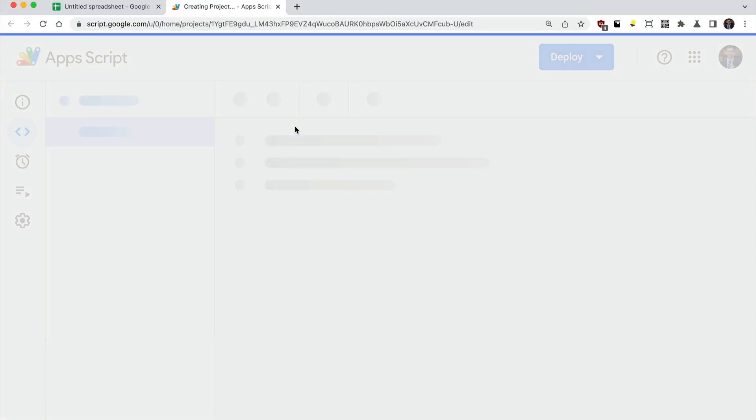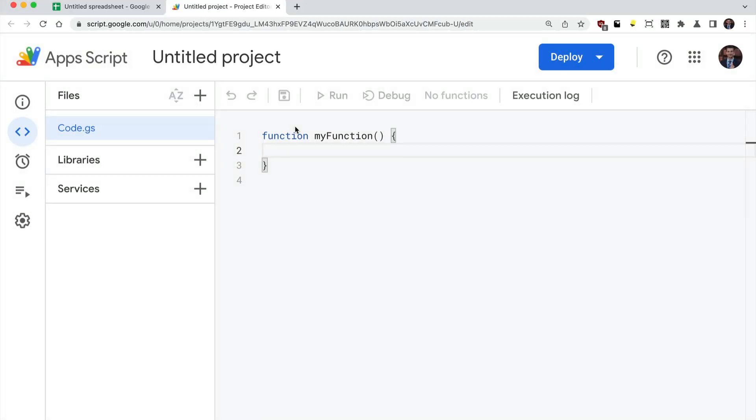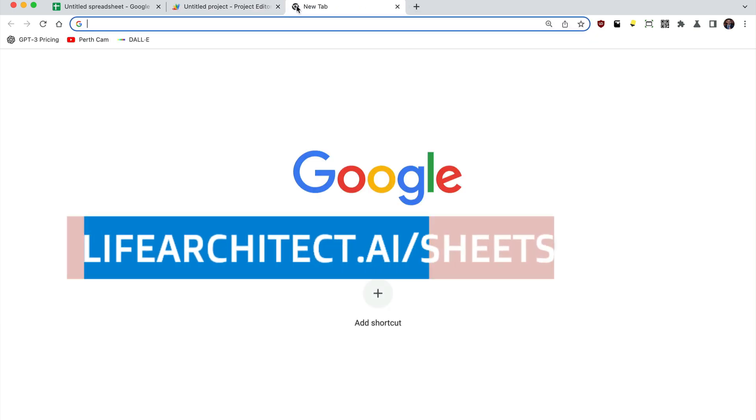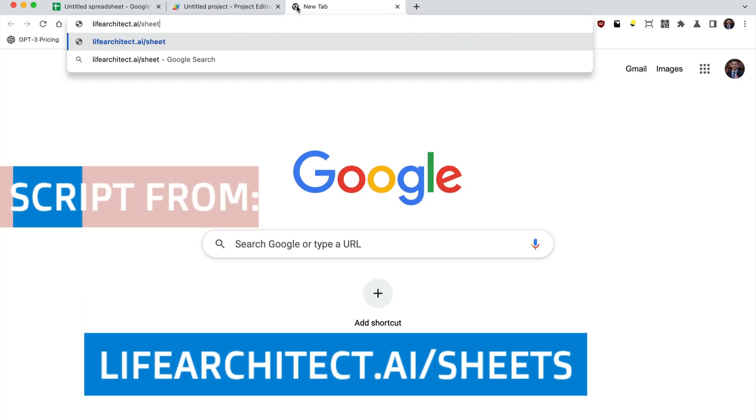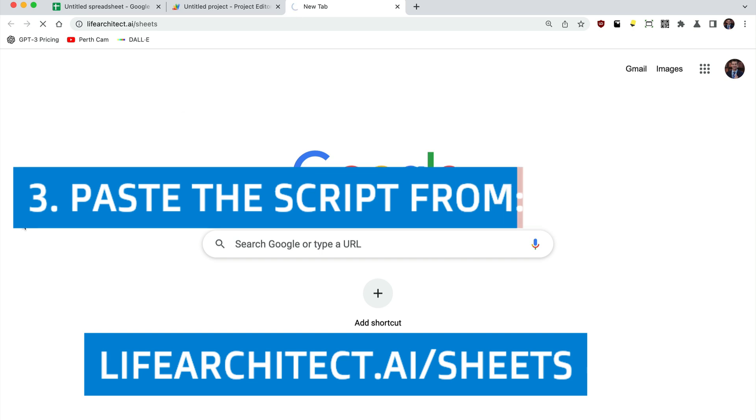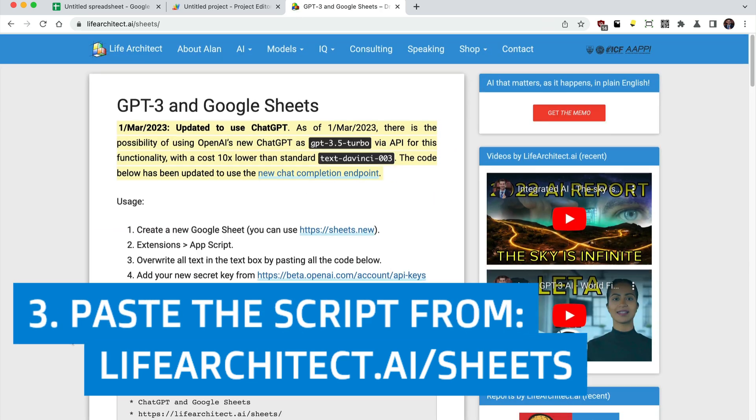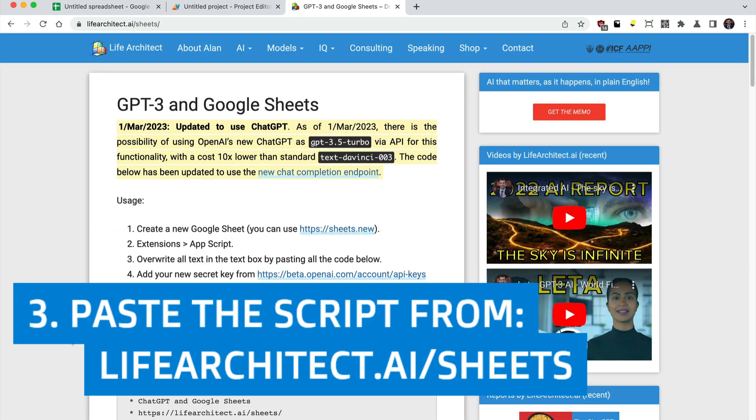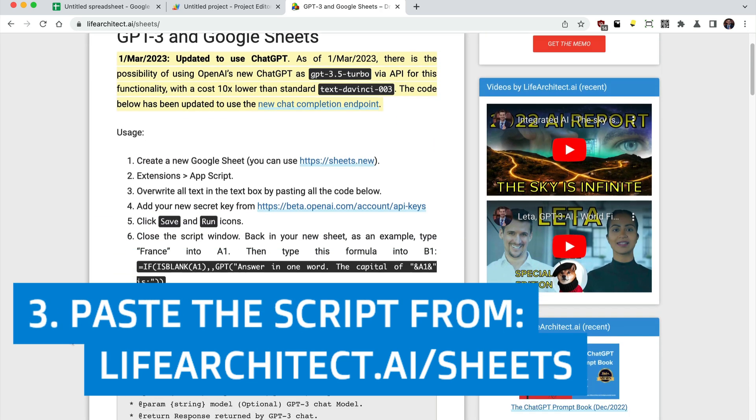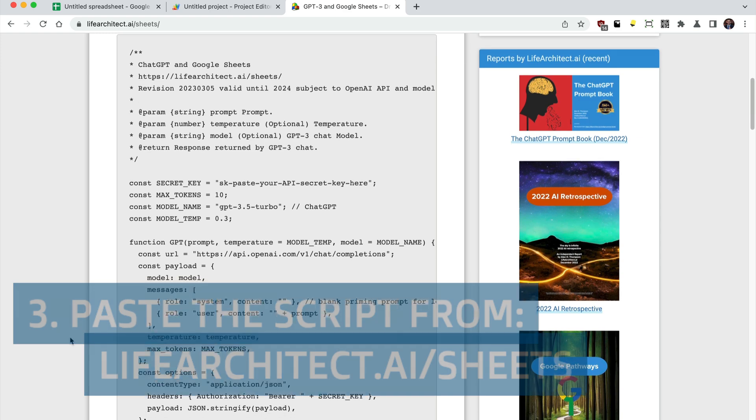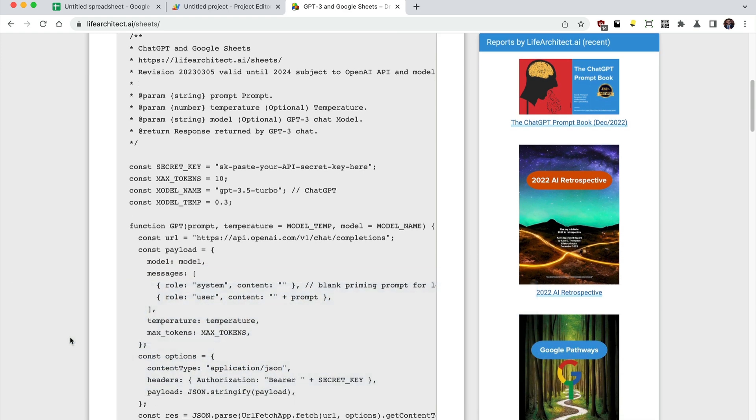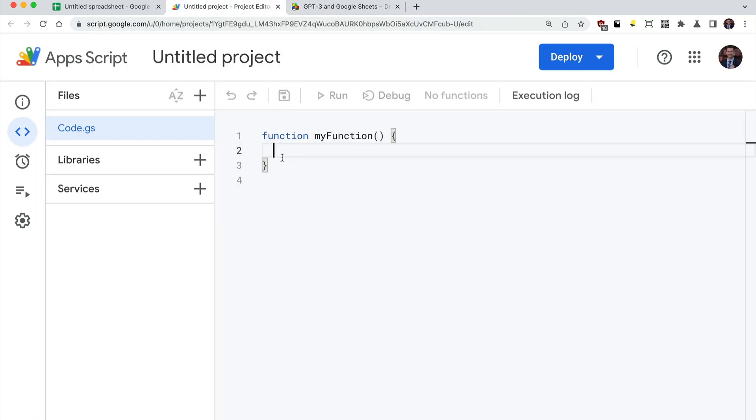We want to get this script from lifearchitect.ai slash sheets. You should be able to generate 350,000 words in and out for $1. You can see the full script here. It's only a few lines. We're going to grab the whole thing and replace everything in that script window.